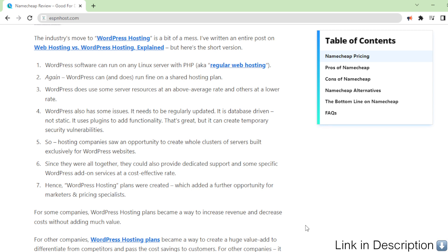Three: WordPress does use some server resources at an above average rate and others at a lower rate.